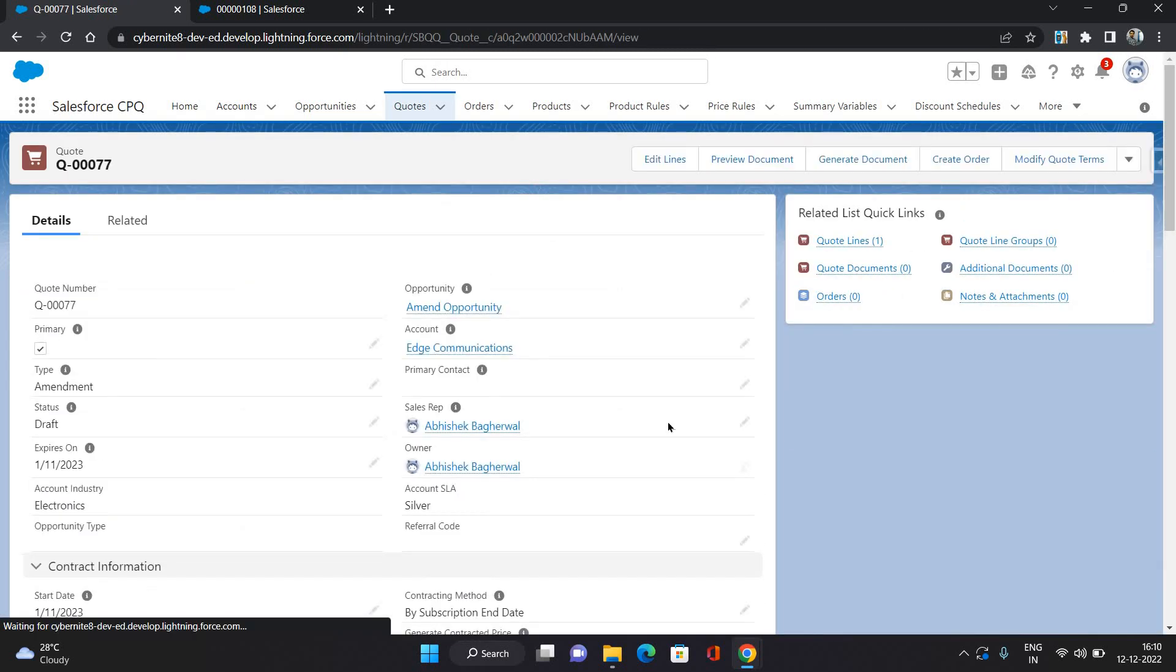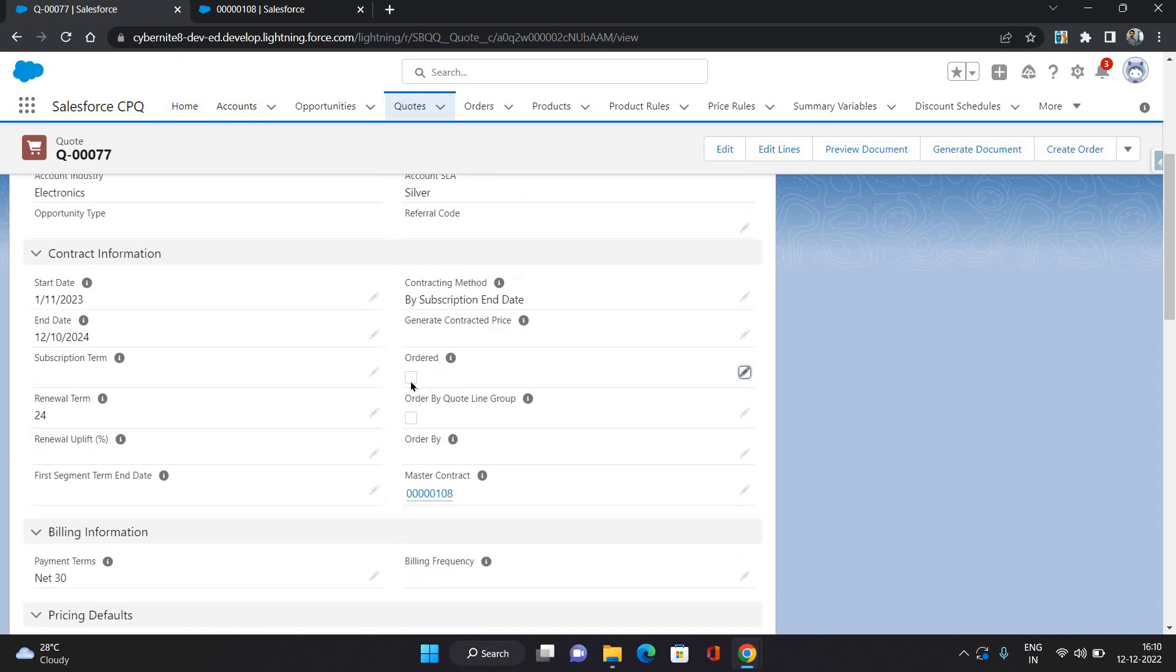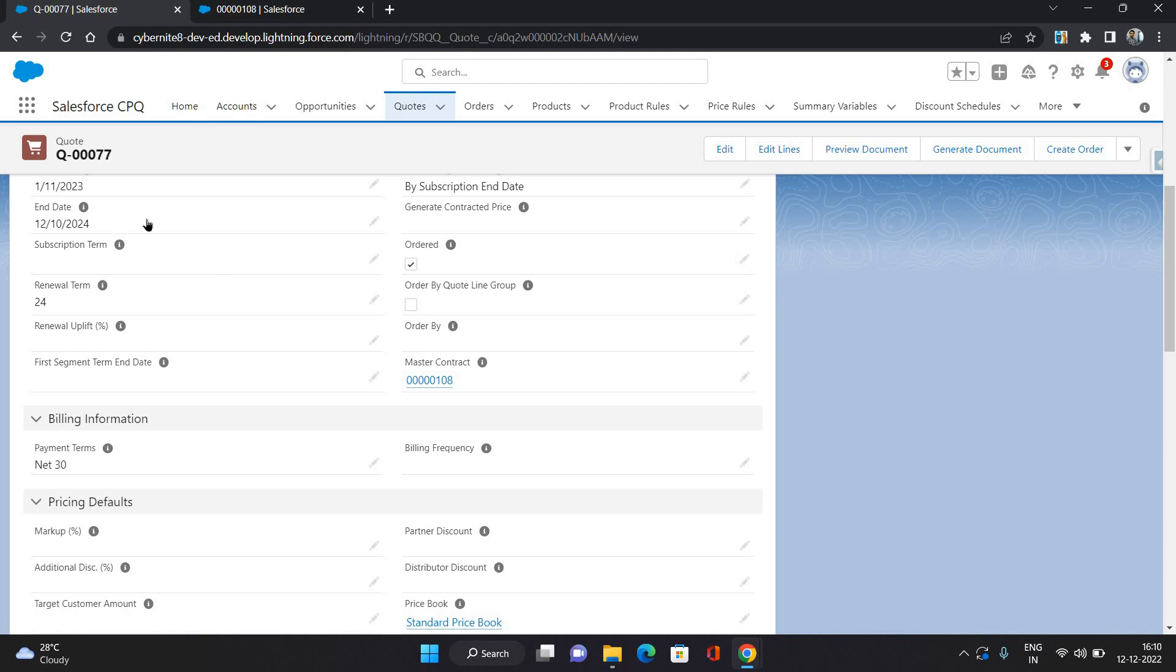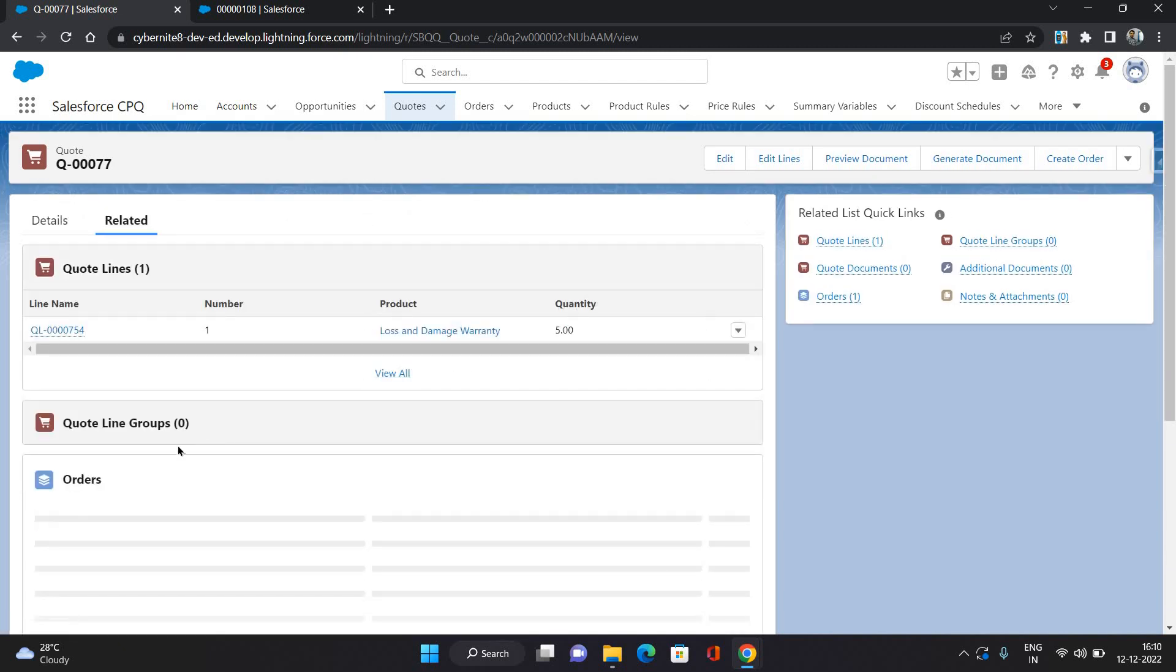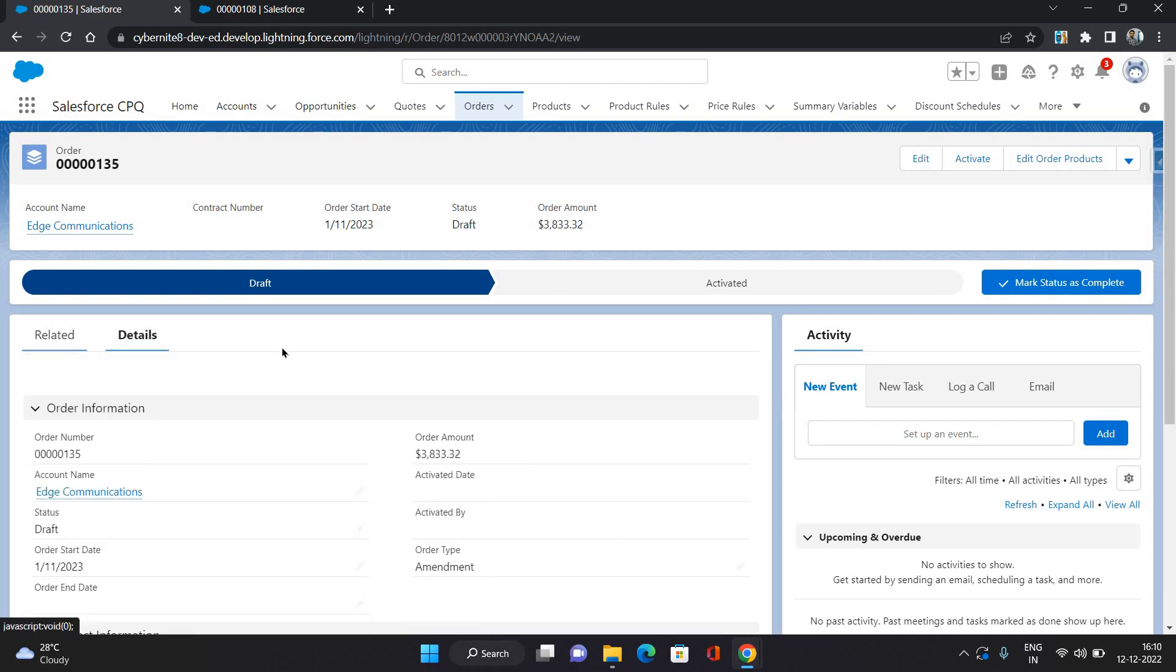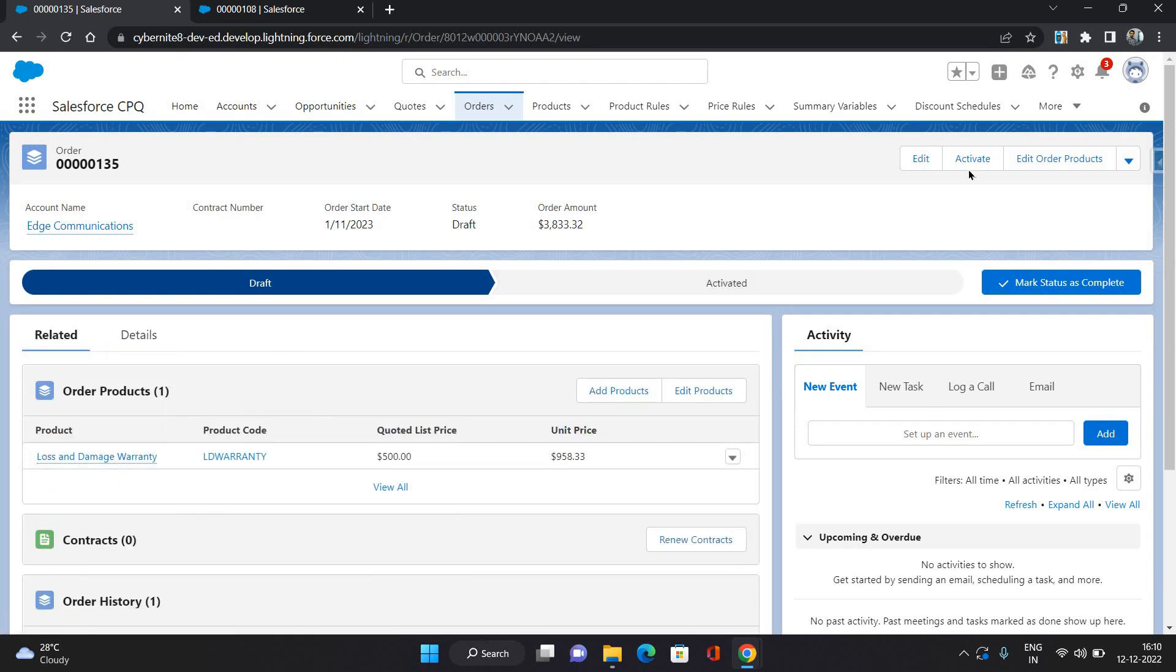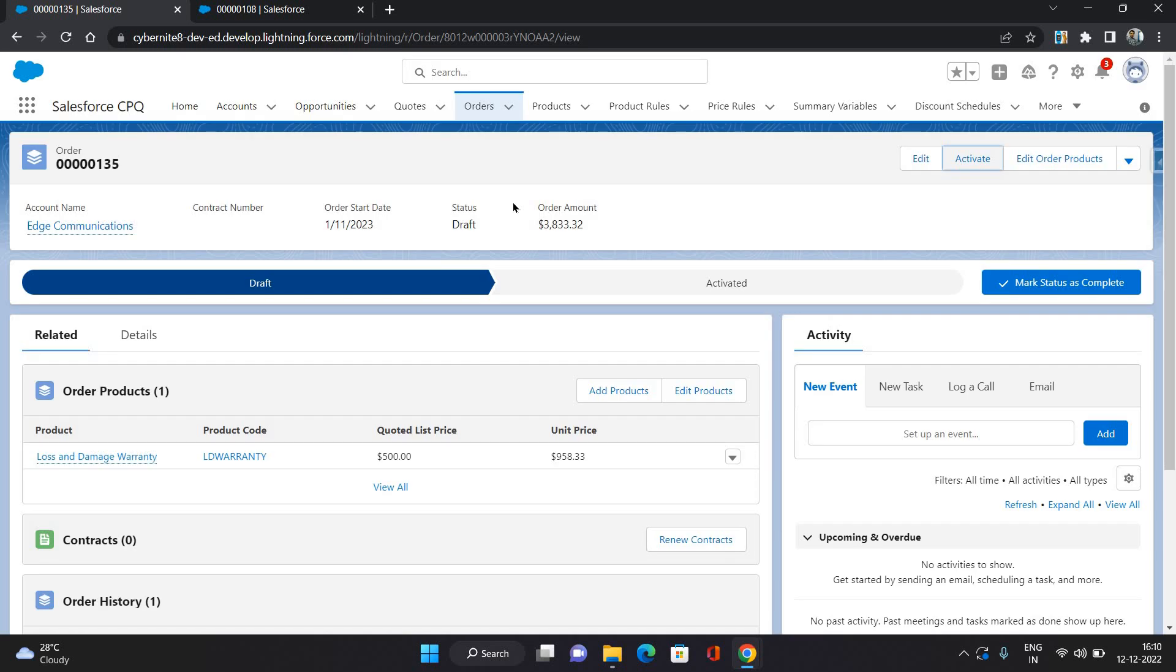Once that is done, the same process you need to follow. You need to generate the order for this. Click order. Go to the related tab, open your order. In the related tab you can see this product is there. Activate your order.